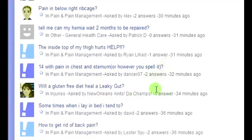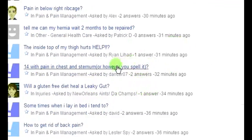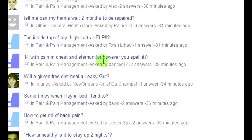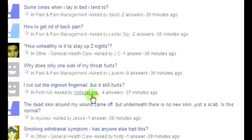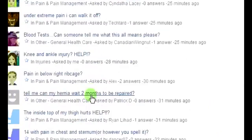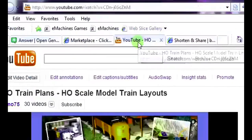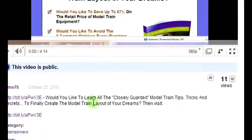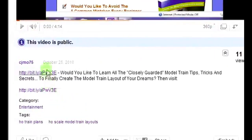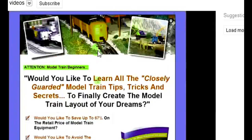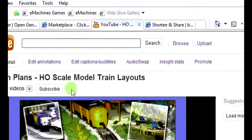Yahoo Answers doesn't flag answers that link to videos because videos appear helpful and not commercial. If you throw a ClickBank affiliate link directly into your answer, it's going to get flagged and your account may even get suspended. But linking to a review video works — people click over, watch it, click the affiliate links, and if they buy, you earn a commission.